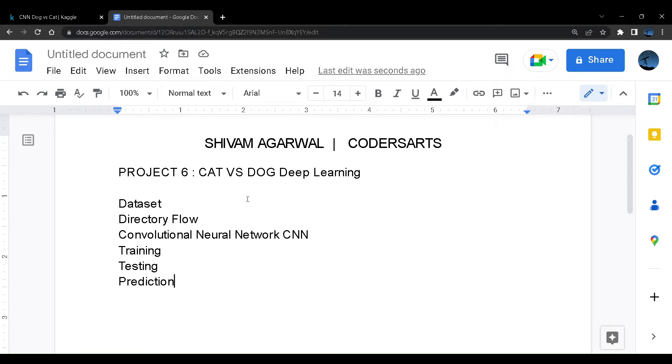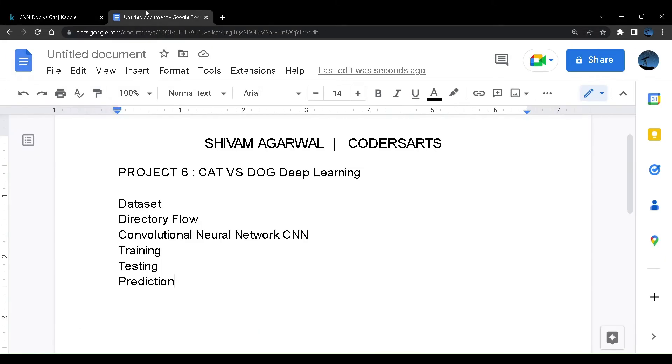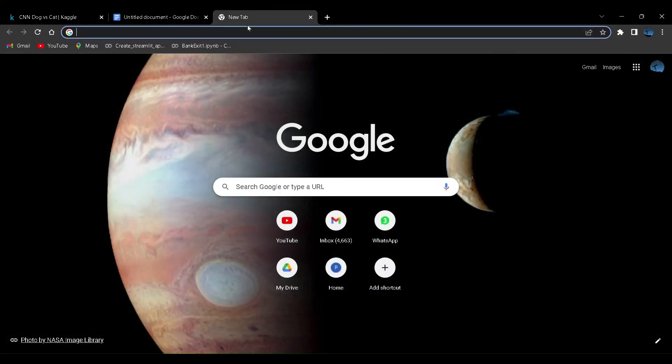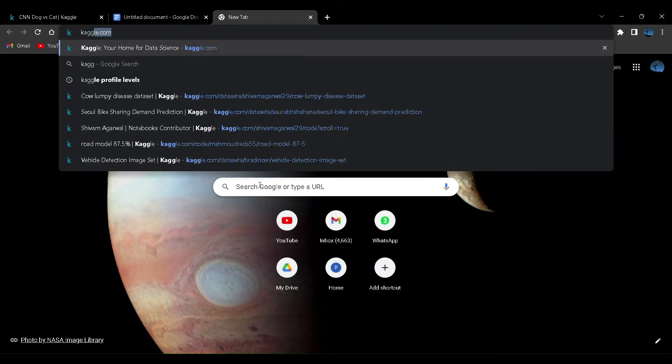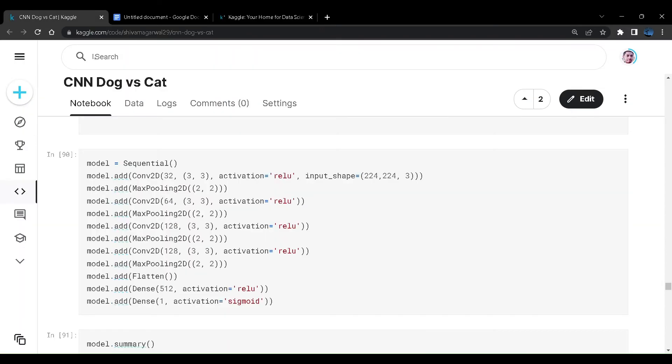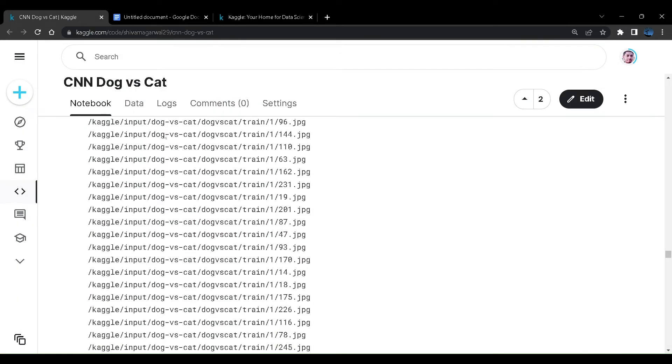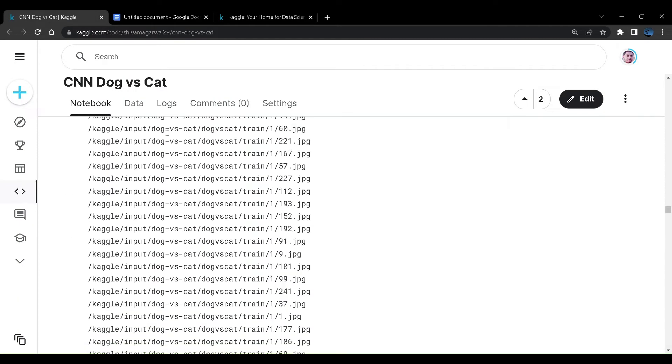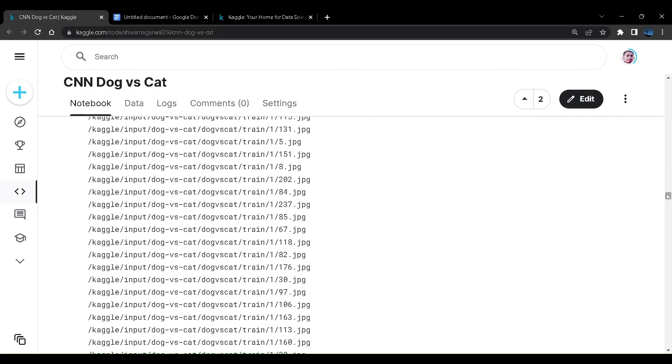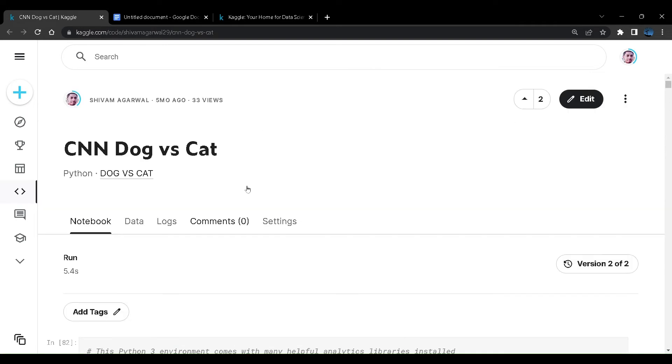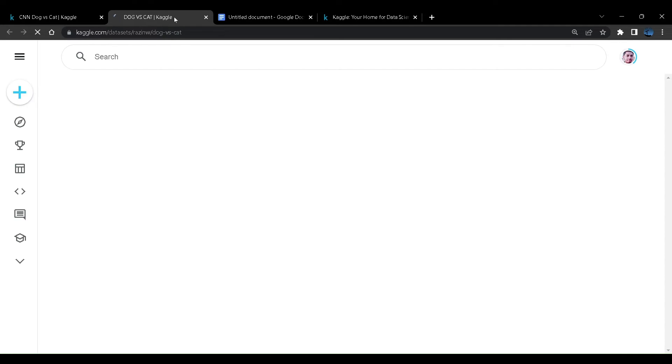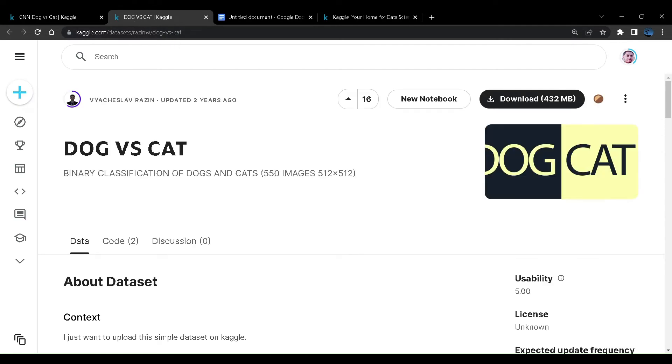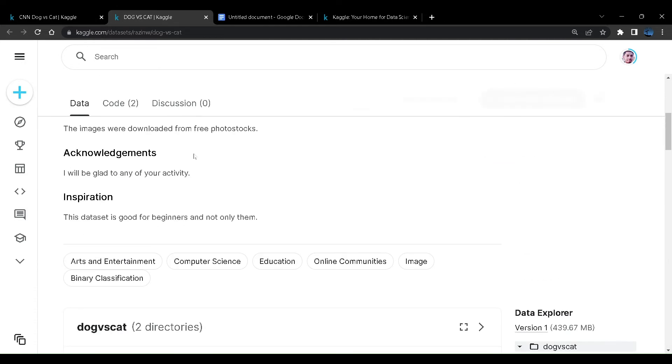So let us look at the dataset right here. I have the dataset on Kaggle. If you search Kaggle, you can see right over here, if I say dog versus cat. So this is the dataset that I have over here, cat versus dog or dog versus cat, you can say.